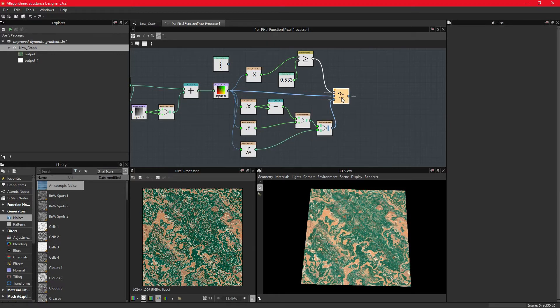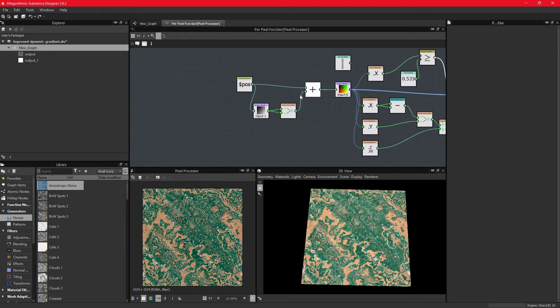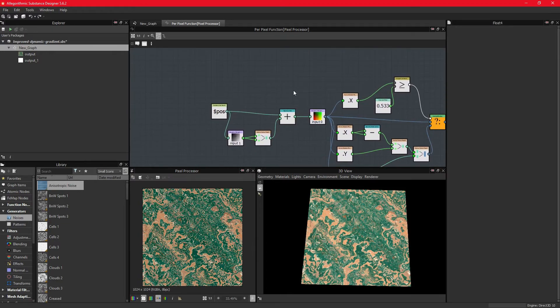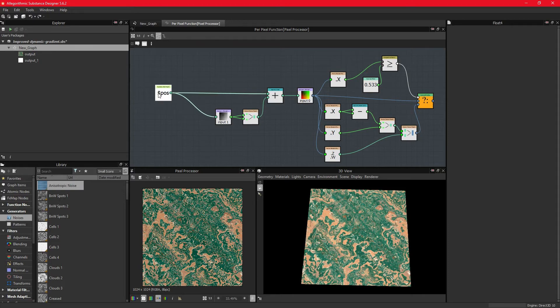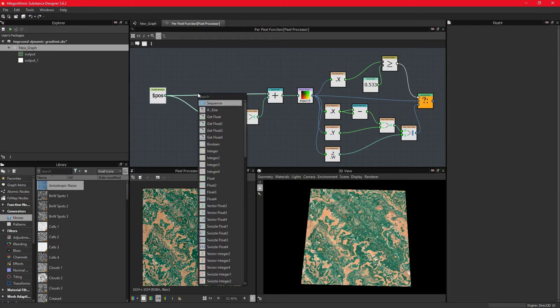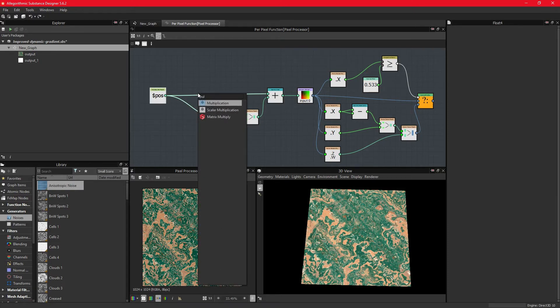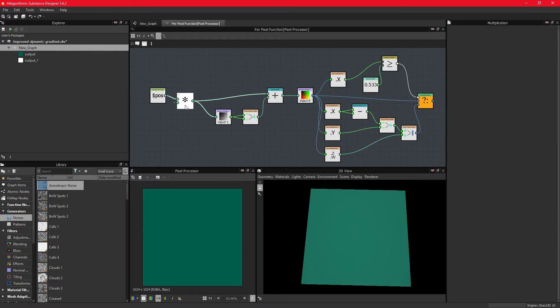We can still do some trickery with the position parameters. By multiplying the coordinates, we can make the texture tile. To make it snap to the correct values, it is easier to use an integer data type.